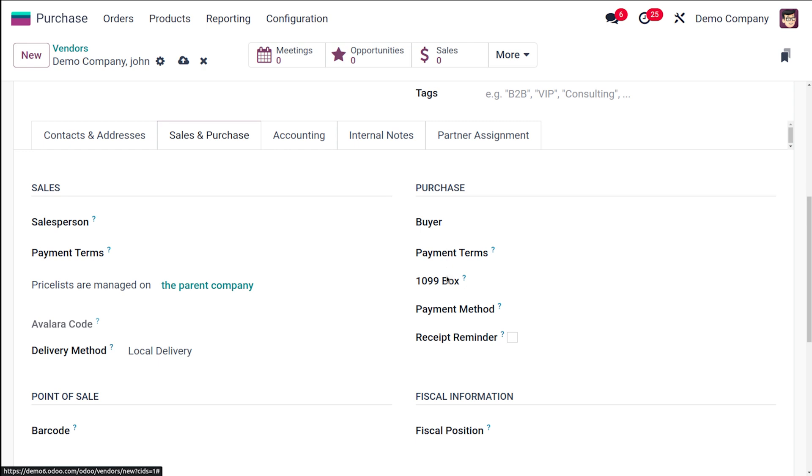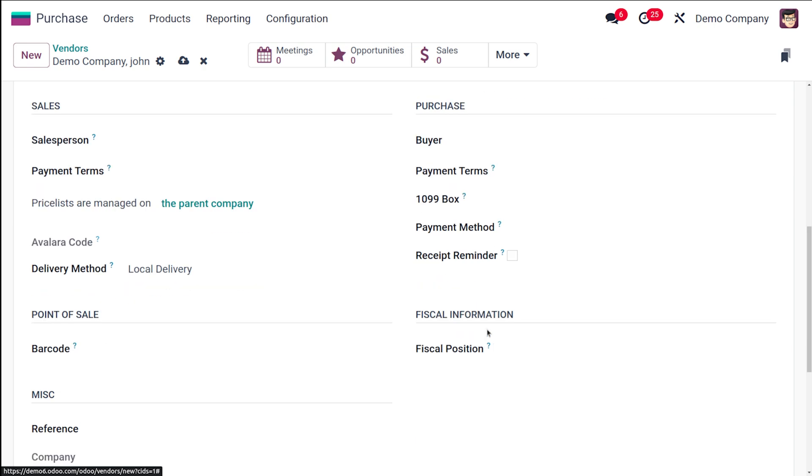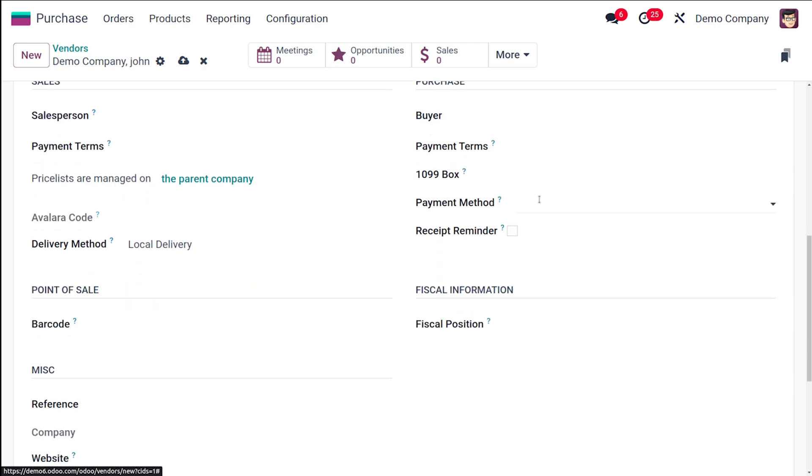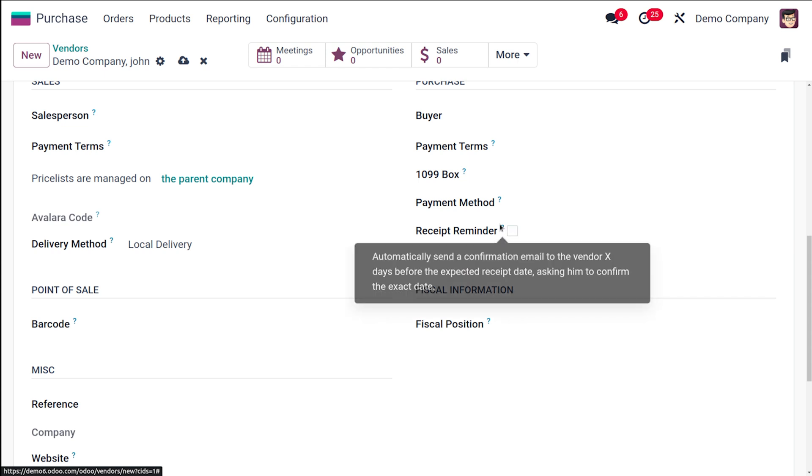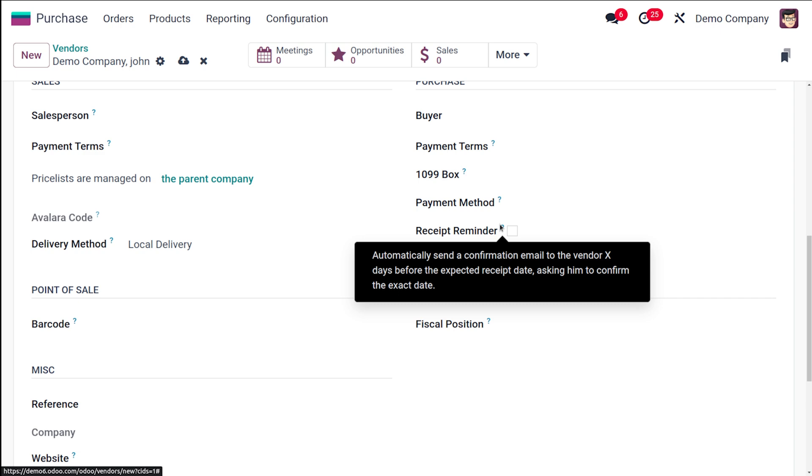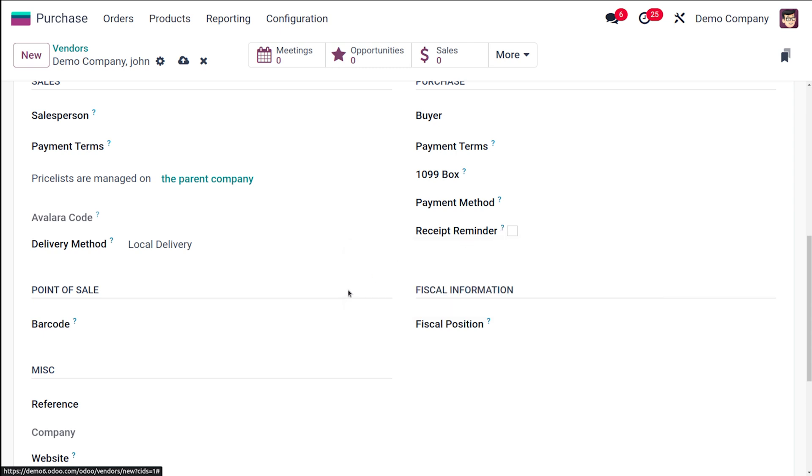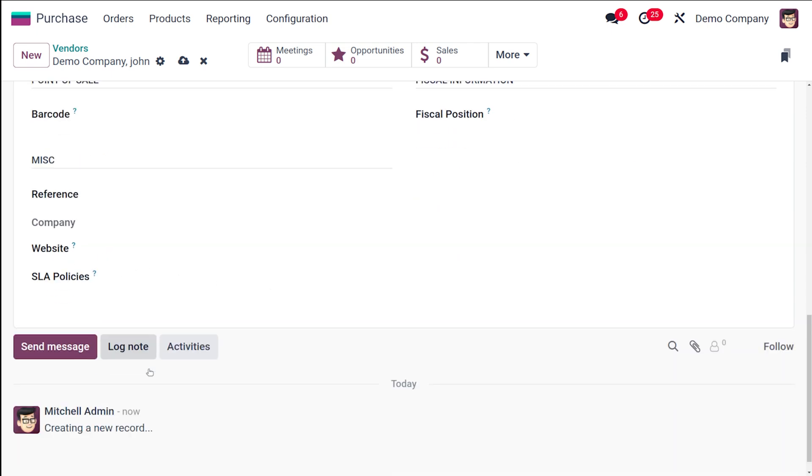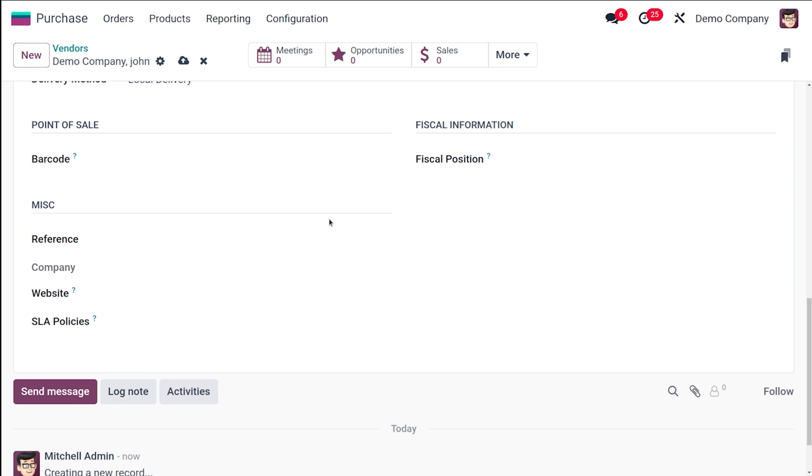Then you have the Receipt Reminder. If you simply check it, this will send a confirmation mail to the vendor X days before the expected receipt date, asking them to confirm the exact date. You can specify the count of days—how many days before the reminder should be sent. Then you have the Point of Sale where you can specify the barcode, the Fiscal Information which is basically for tax mapping, and then you have the Miscellaneous Information.